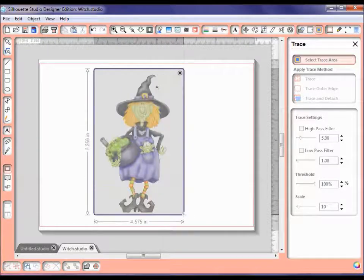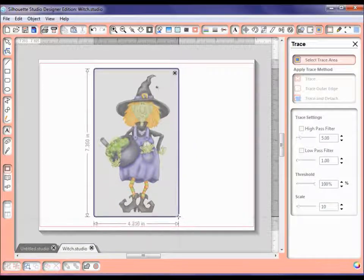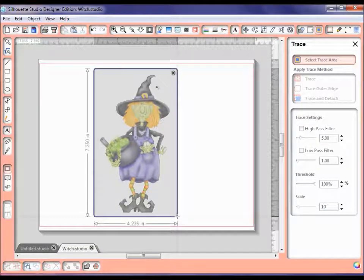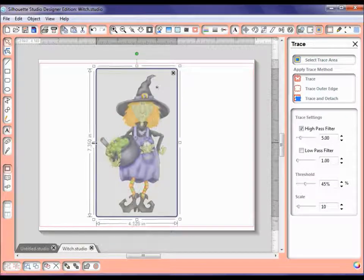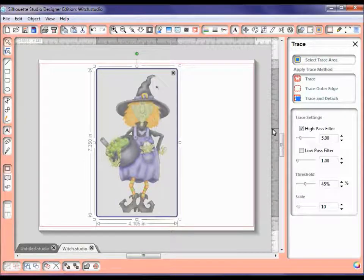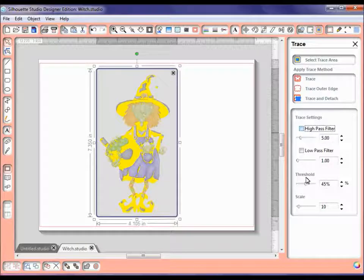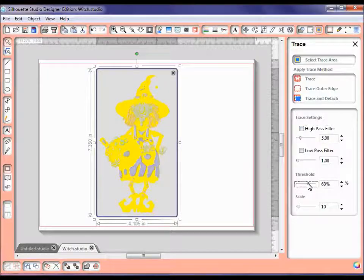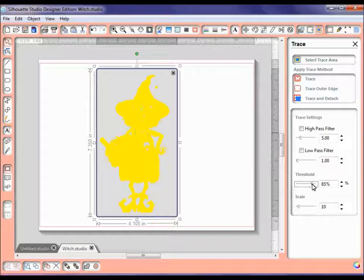Many of you already know how to do this, and I like to get it as close to the image as I possibly can. Okay, now that I have that in here, we want to make sure our High Pass filter is turned off, and you want to increase this threshold a little bit at a time to all the areas that you want to cut out are there.